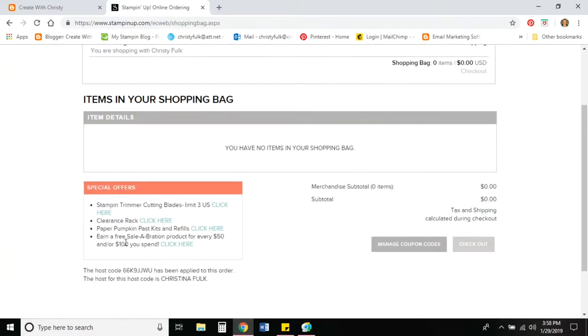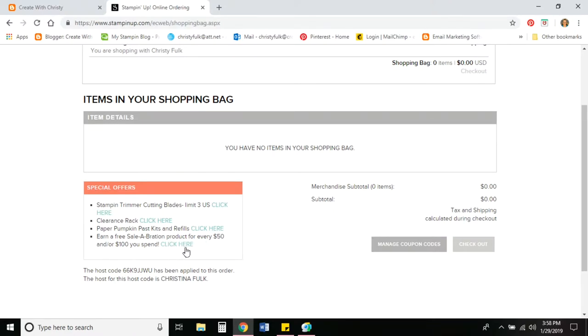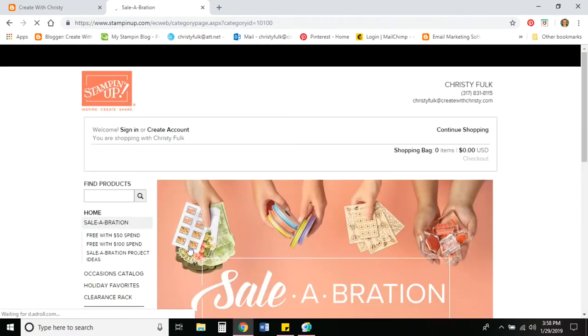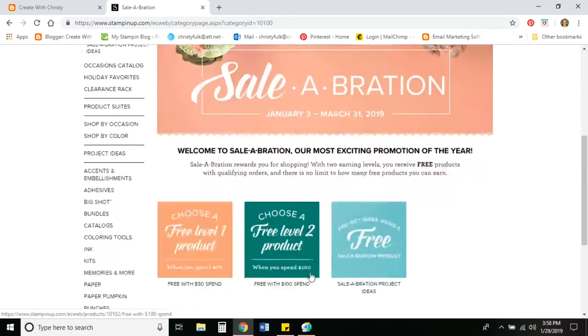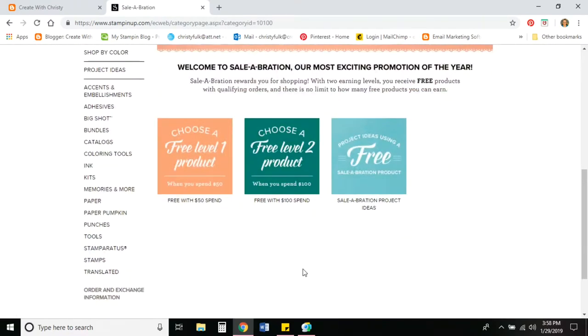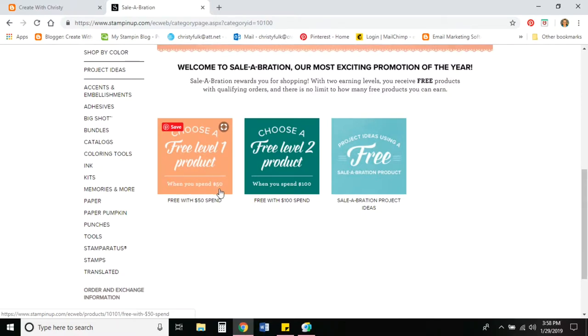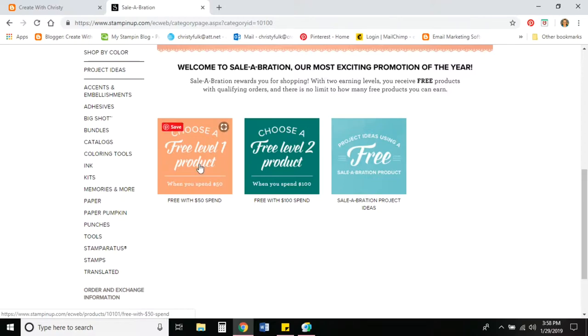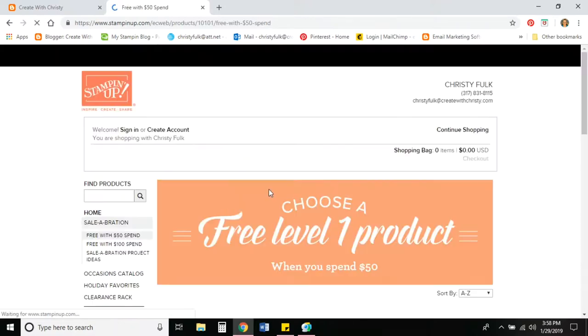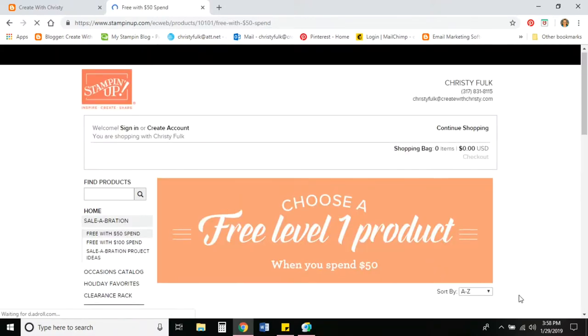The last one is earn a free celebration product for every $50 and or $100 you spend. So let's go ahead and click here. This takes you to all the celebration items. The level one products, you have to spend $50. That's before shipping and tax. And then you can pick one of these items free. And if you place a $100 order before shipping and tax, you can collect one of these items for free.